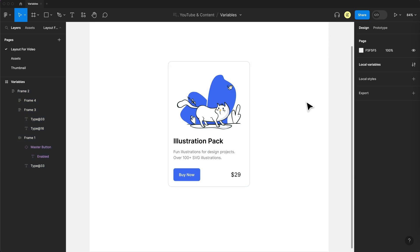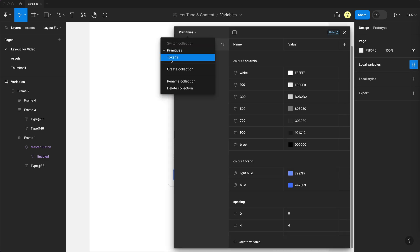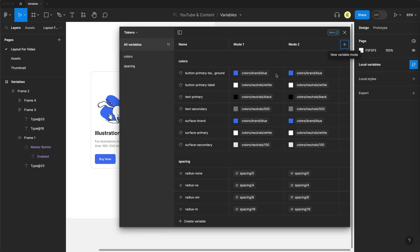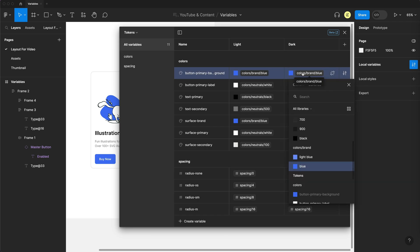Finally, I want to go over one of the coolest things you can do with variables. Unfortunately, it is a paid feature. So if you don't have a team, you won't have access to it, but it's called modes. So here in my local variables, if I go to tokens, up here at the top, we have a plus for new variable mode. So now we have two modes. The original one was a light theme. So I'll just double click here and call that light. And I'm going to create a dark theme. So let's call that one dark. Now, all I have to do is swap over these aliases.